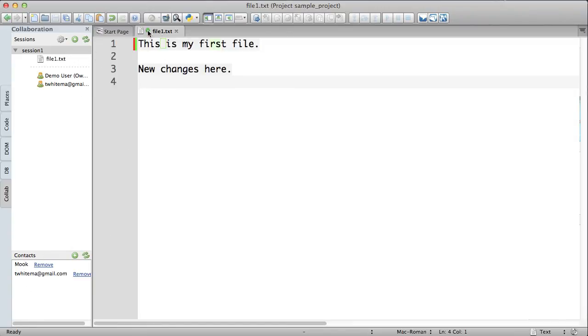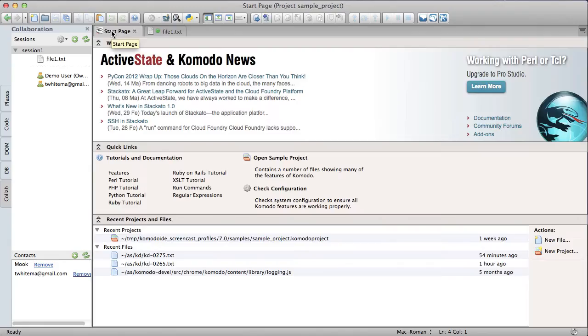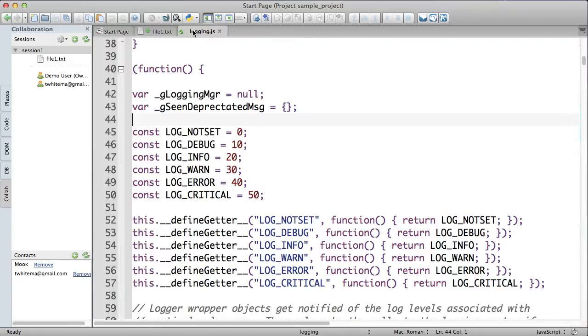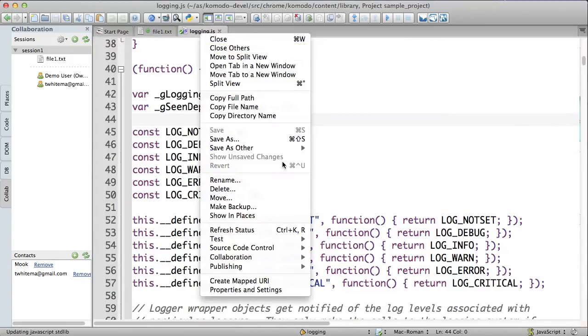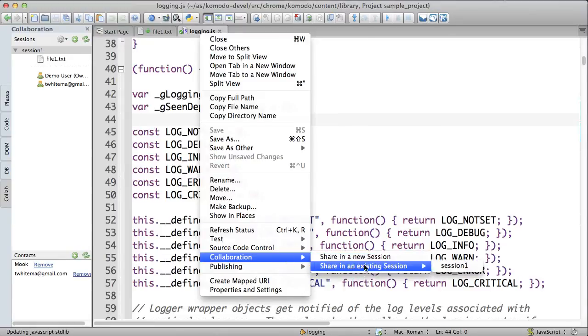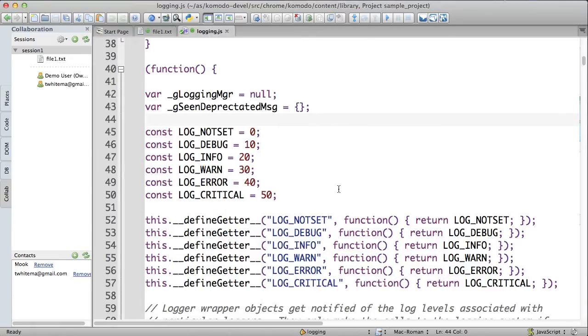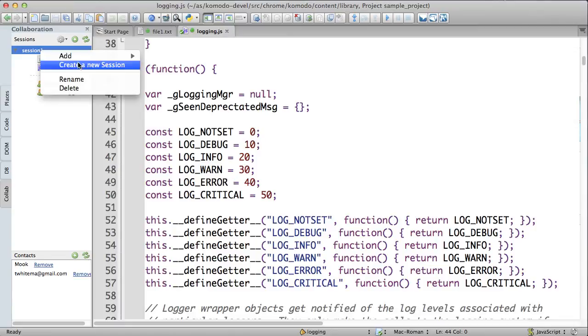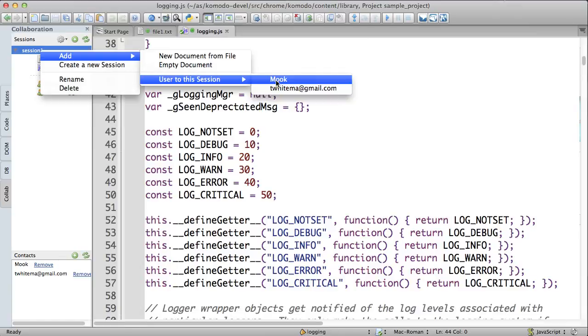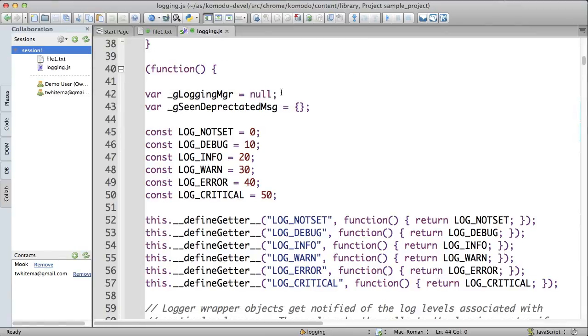And I'm going to share an existing file. Share this in session 1, the logging file. And now I'm going to add Mark to my session. Mark's alias is actually MOOC, just in case you're wondering.